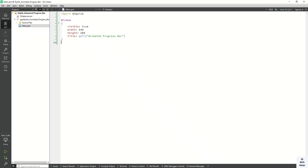Hello friends, welcome to my YouTube channel. Today in this video I will show you how to design a stylish animated progress bar in a Qt QML application. You have seen this kind of functionality on many websites and mobile applications — whenever we open any app, a specific progress bar appears on the screen. In this video you will see how to design this kind of functionality in a Qt QML application.